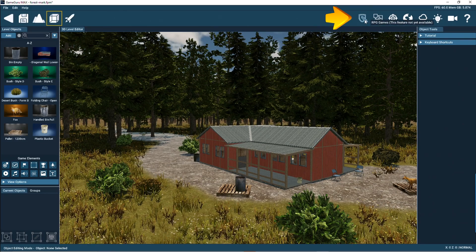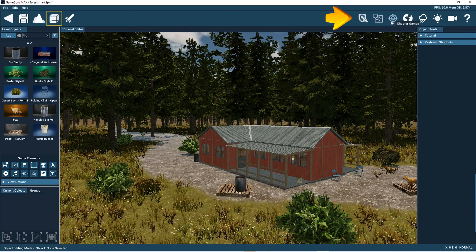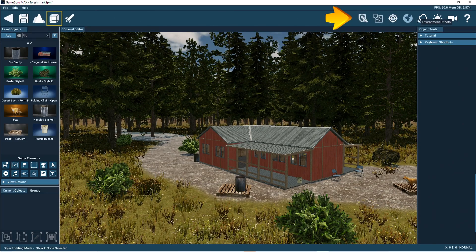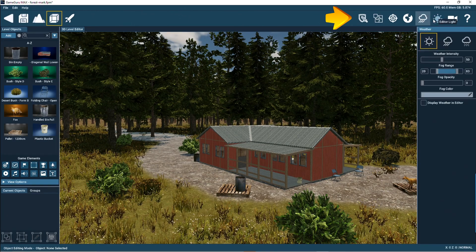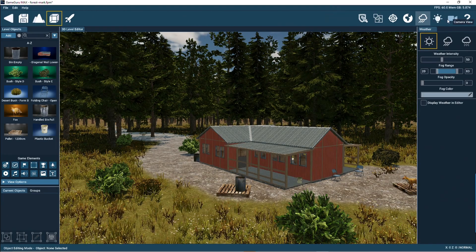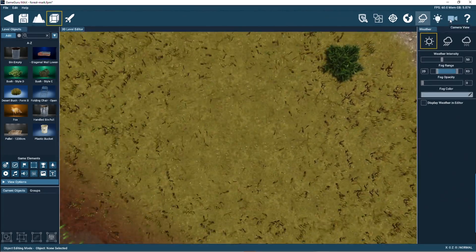The right toolbar lets you access game genre controls, set up the scene visual effects, the weather conditions, and it has editor lighting camera controls.